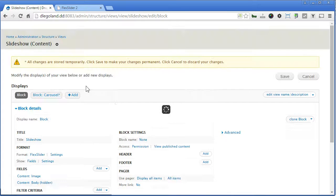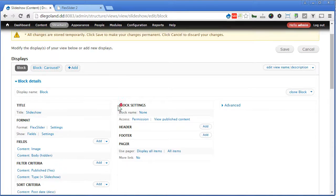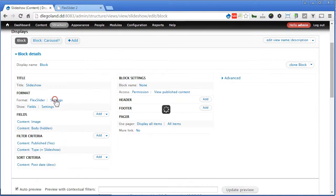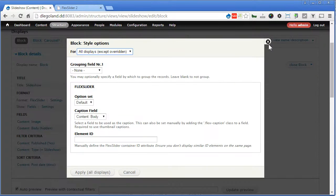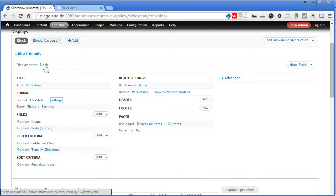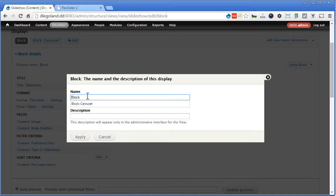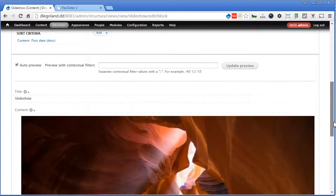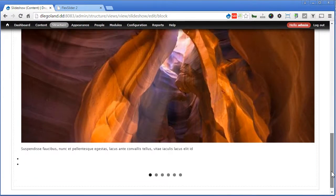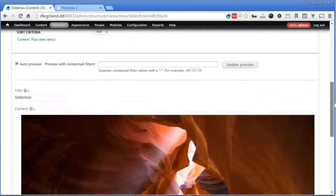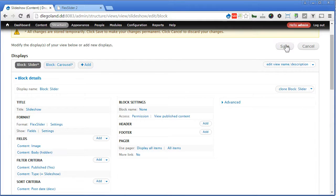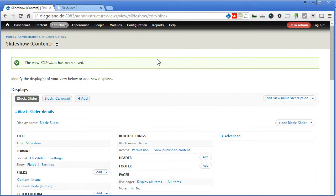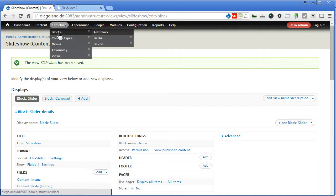Let's go back to our slider block, double check settings — everything okay. Make sure it's not affected, so click on block. Maybe we'll make it slightly clearer — slider. Apply, scroll down. Okay, everything looks great, so let's save it.